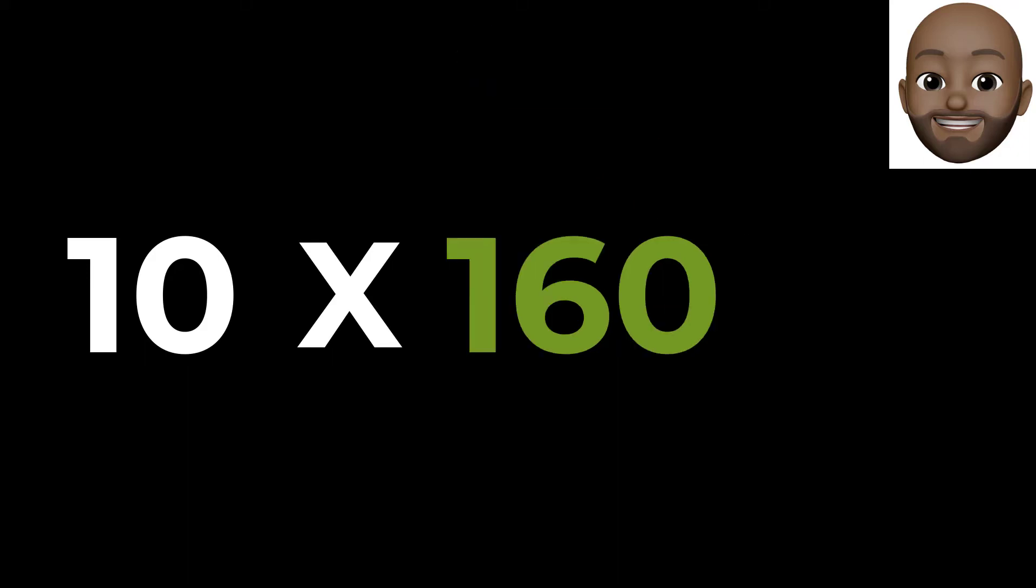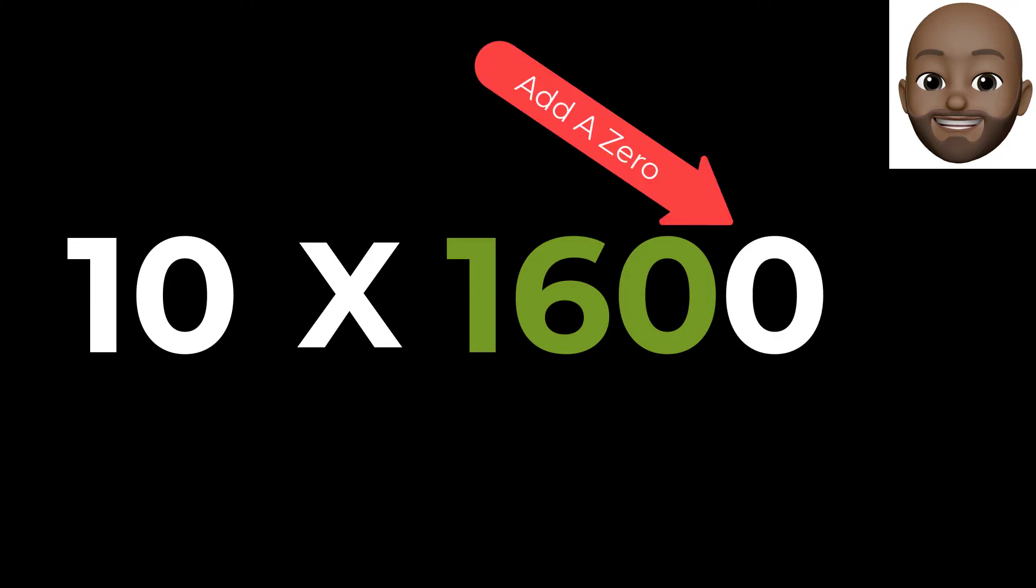One more time, let's multiply 10 and 160. After adding a 0 to 160, we now have the answer of 1600.